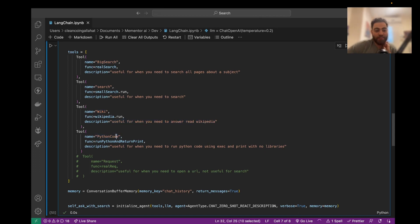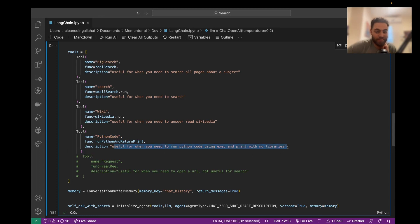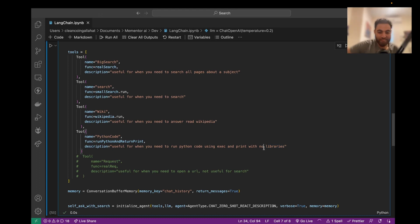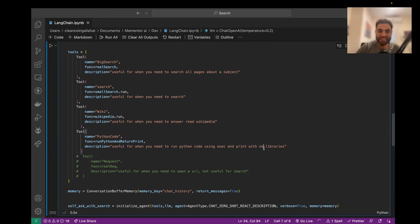And Python code is when you need to execute Python code. I tried to tell him to not use libraries, but it keeps trying to use them because sometimes it hallucinates libraries that don't exist.